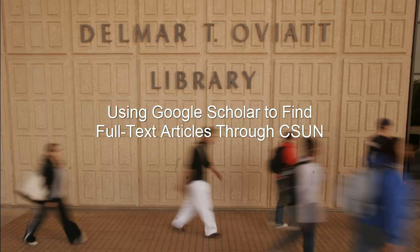Have you ever used Google Scholar and found an article you want, only to discover you can only get the abstract? This tutorial will show you how to use Google Scholar to find out if CSUN has access to the full text of an article.